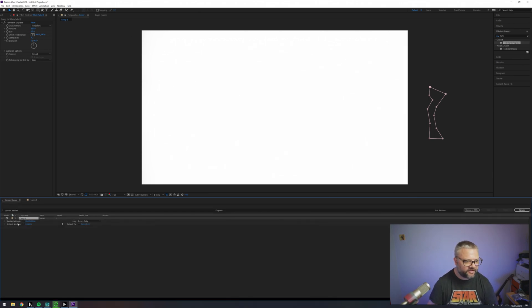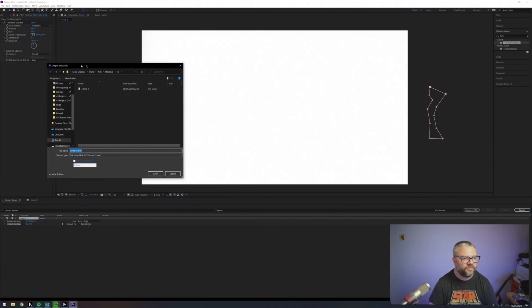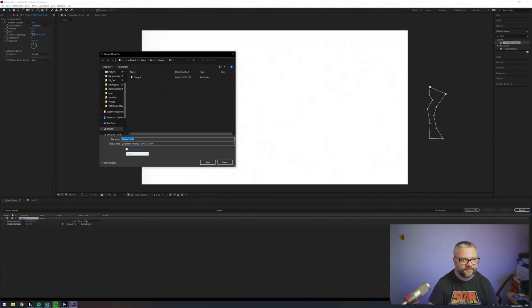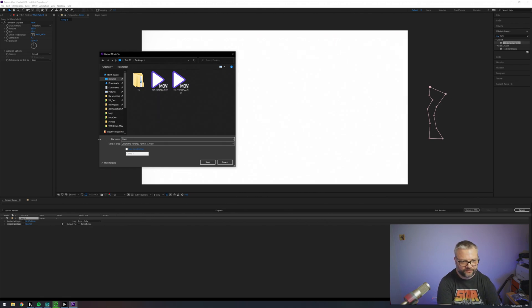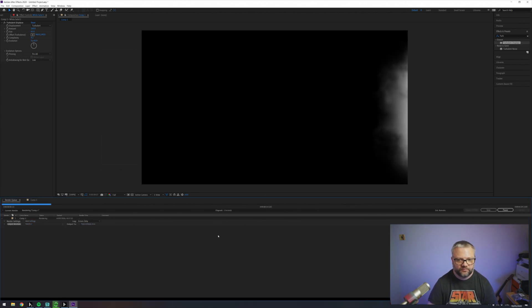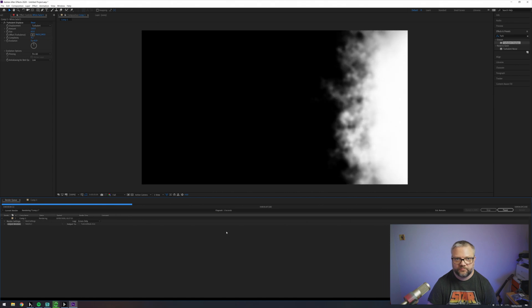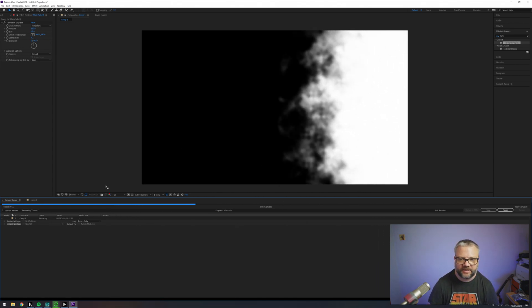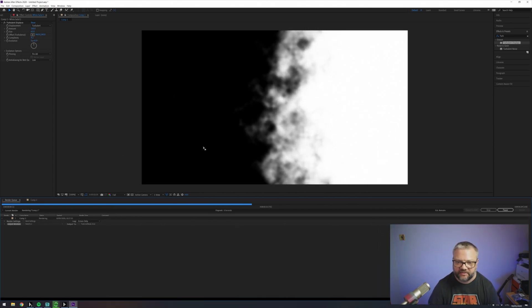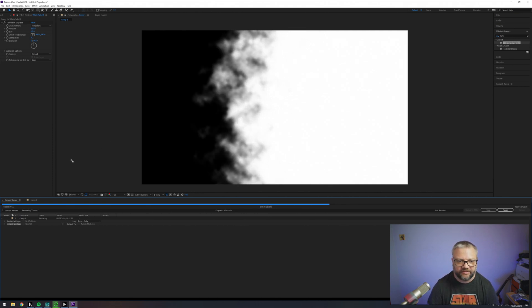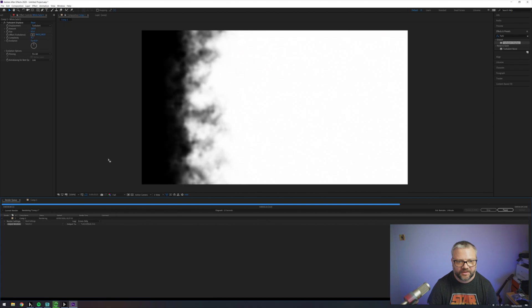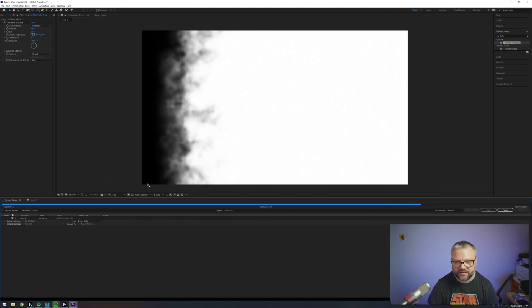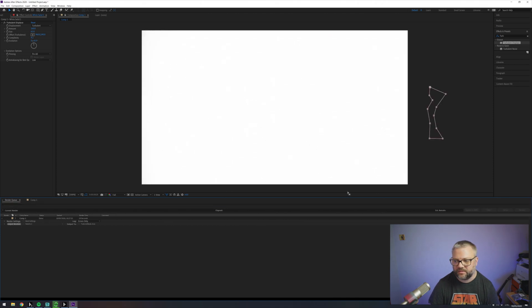So now we're going to render out and use a preset that I've previously set up for NotchLC. And just throw this on the desktop. Great thing about NotchLC is it renders so quickly. We don't really have to do a cut in the tutorial while we're waiting for that to go. Excellent.